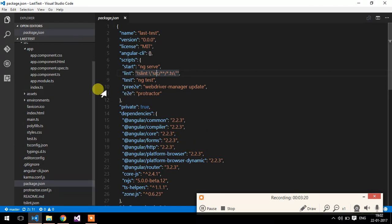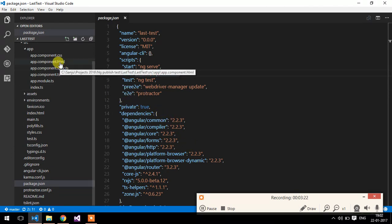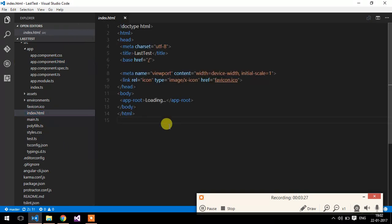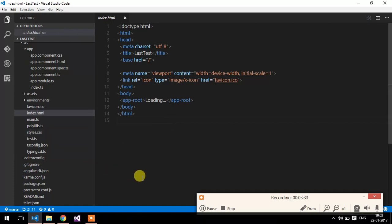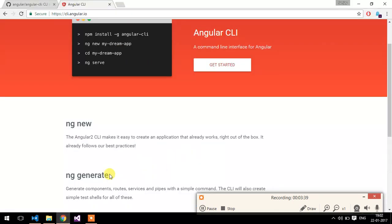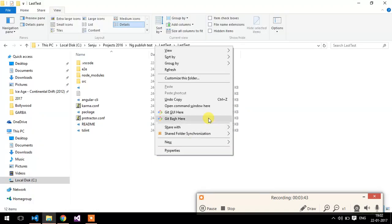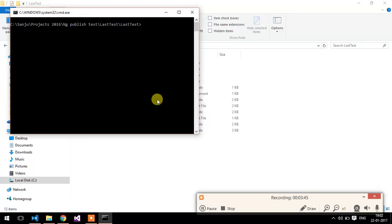This is your main app component and this is the main index.html file. It is using Karma to run your application. What you need to do is just type the ng serve command in order to run the application.